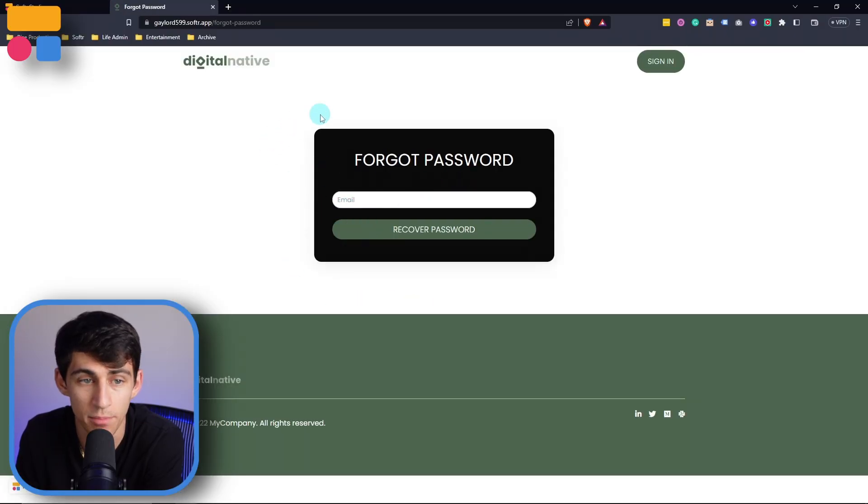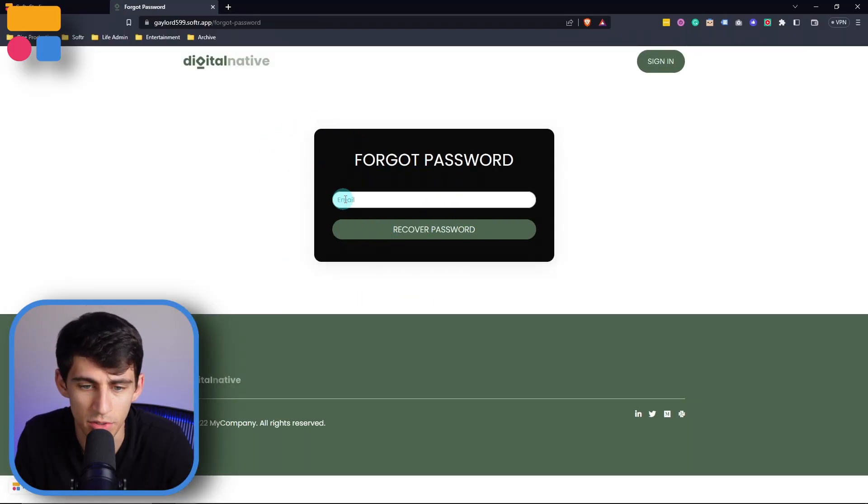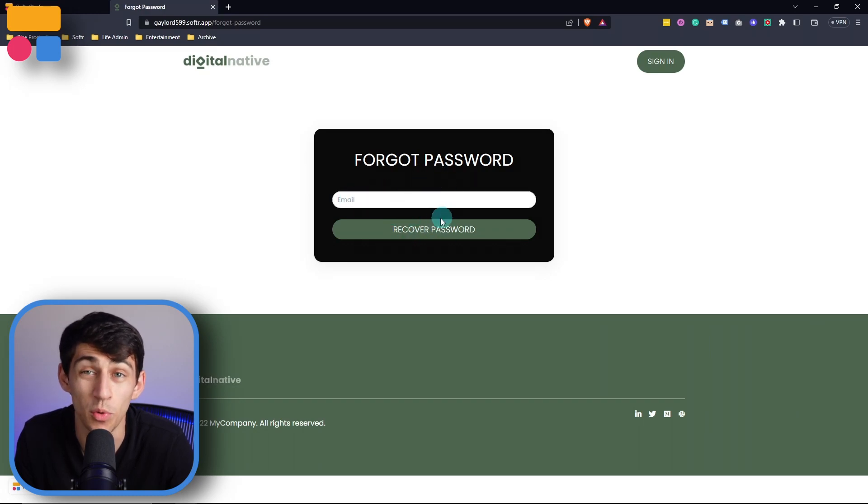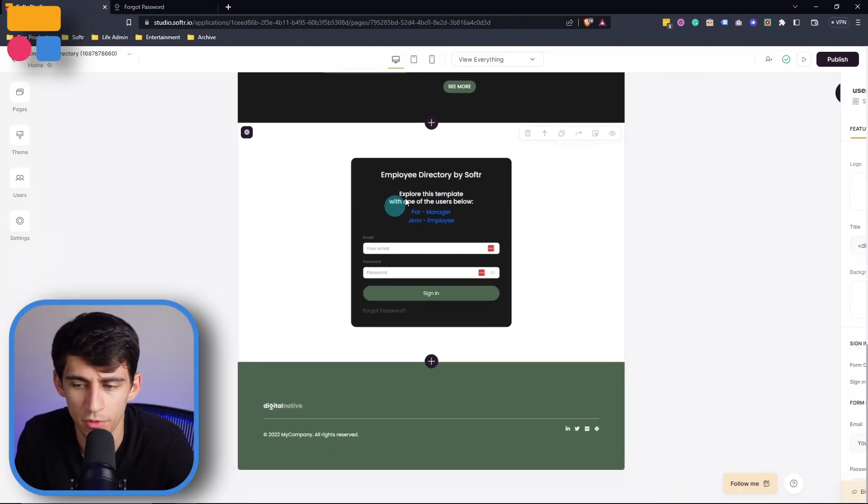You can see I'm going to a page that has a block that allows me to recover and do a reset password. How did I set this up? Let's show you how.